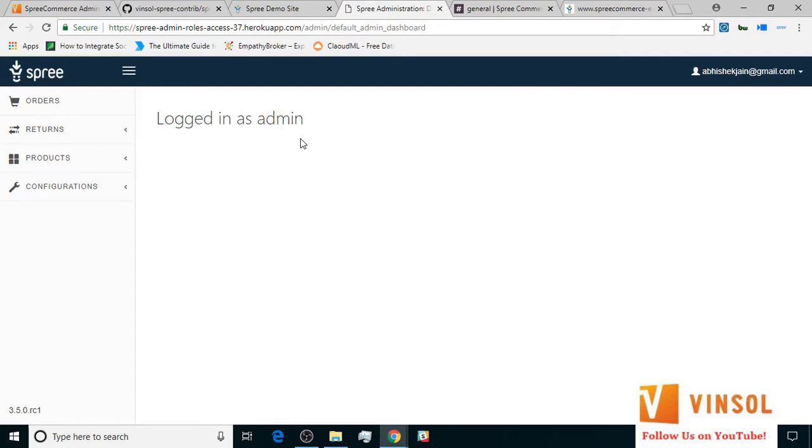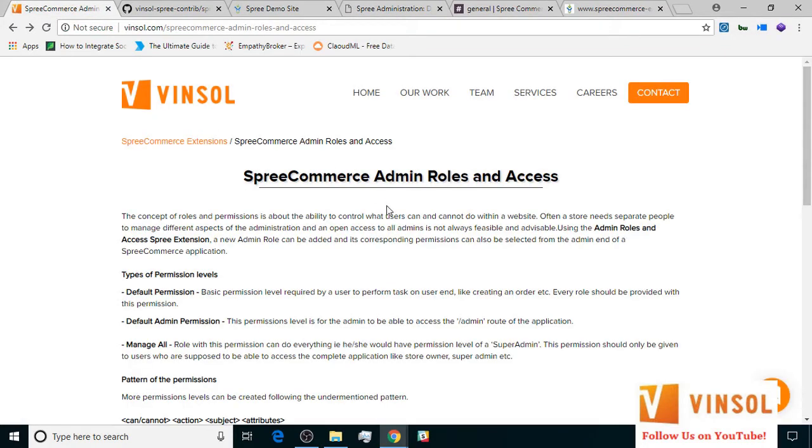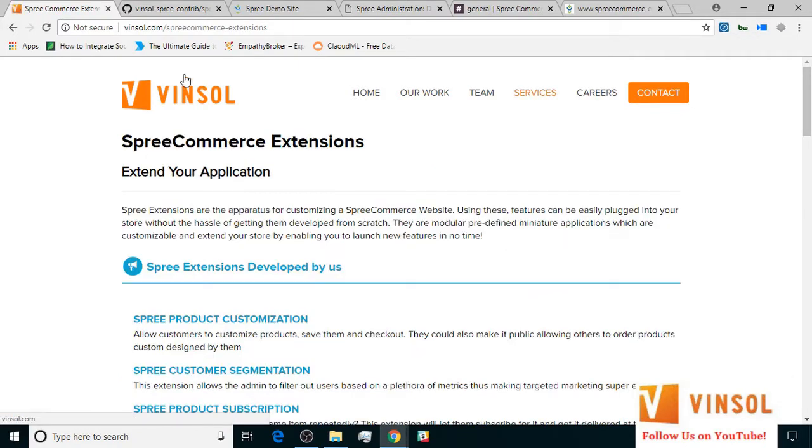Now all of this information is available on the SpreeCommerce admin roles and access page on our website. You can also access the link which is given in the description below. You can also look at some more extensions developed by us at pinsolve.com slash spreecommerce hyphen extensions.